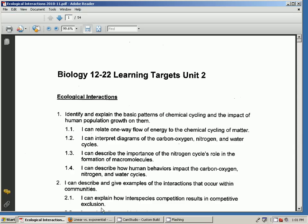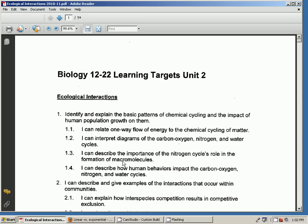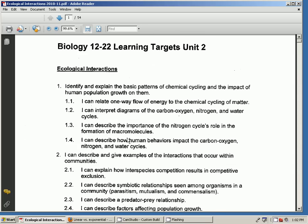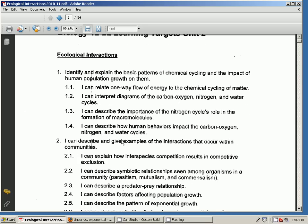You know that we've been in Unit 2, which is called Ecological Interactions or Ecology, looking at how organisms interact with their environment and how humans impact that, and also how organisms interact with each other in the environment, not just with the weather but also with each other.